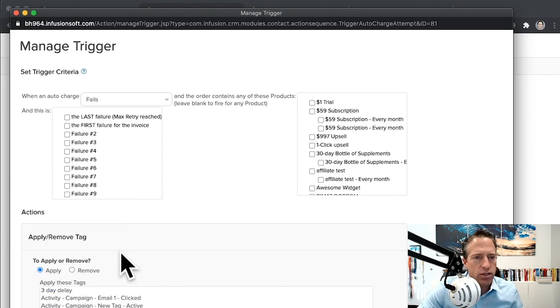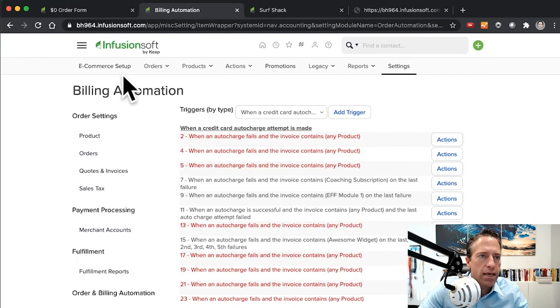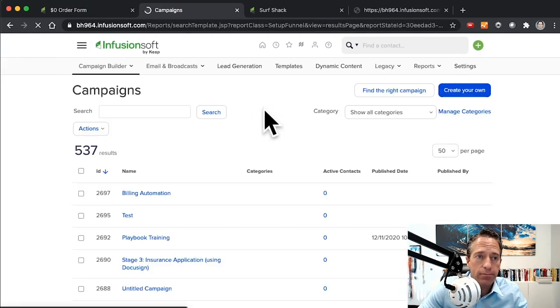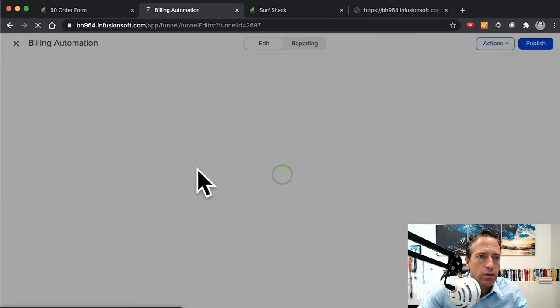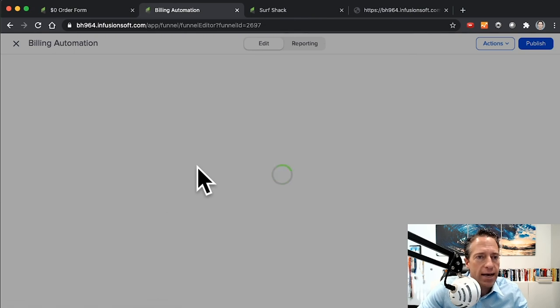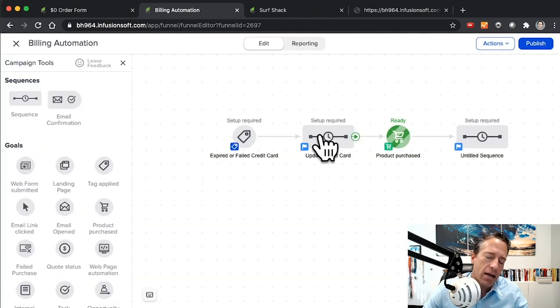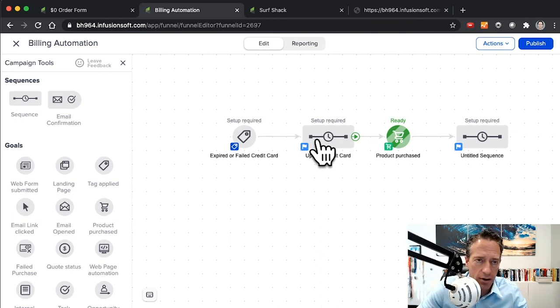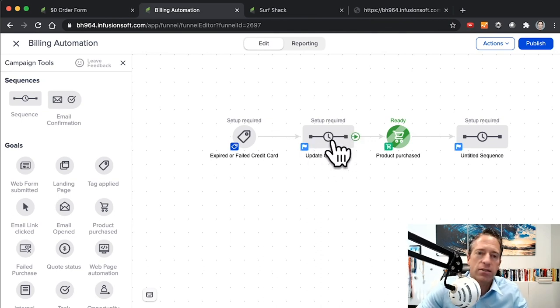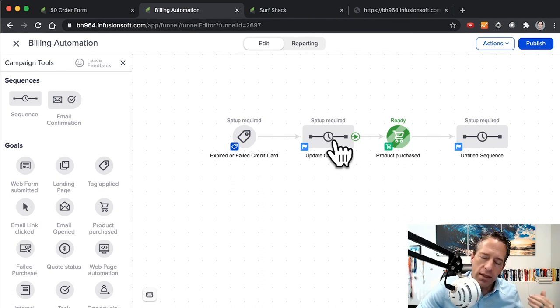Right, this billing automation campaign. It would be a tag that achieves this first goal that puts a person in a sequence. I might tag them for someone who has an expired or failed credit card. I'm going to follow up with them with emails sending them to the zero dollar order form. When they fill out the order form, then this product purchase goal will be achieved, and then I can follow up appropriately.